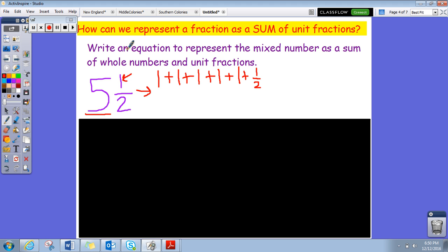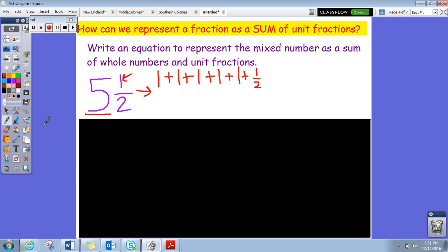So this would be the equation: one plus one plus one plus one plus one. All of that together is going to equal your five. And then the one half is going to be the one half. So the answer is five ones and a one half.